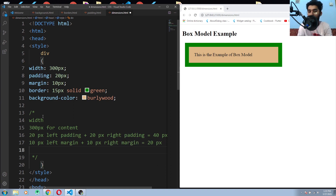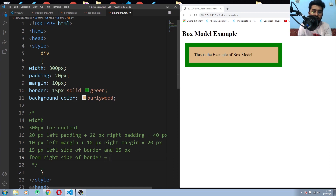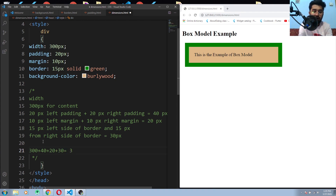For the border it's 15px. I'm taking left and right values because the width is only affected by left and right values. If you want to calculate the height, you'd consider the top and bottom values. So 15px left border plus 15px right border equals 30px. Now we can calculate the total width of our box: 300 (content) plus 40 (padding) plus 20 (margin) plus 30 (border) equals 390 pixels.